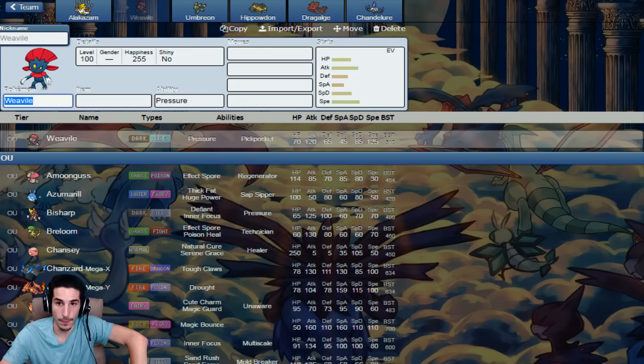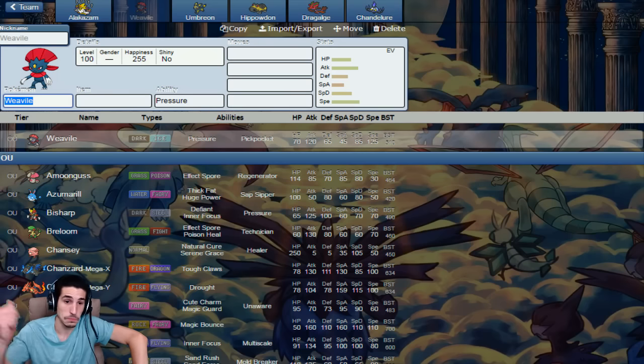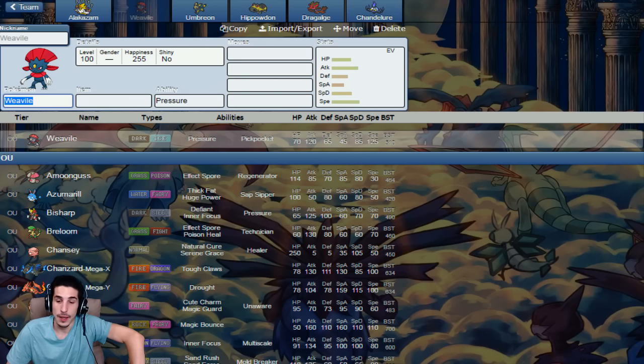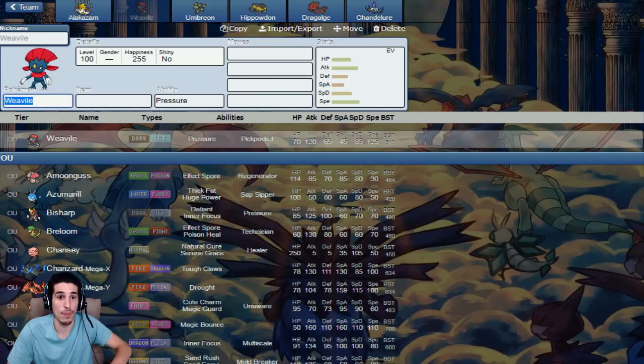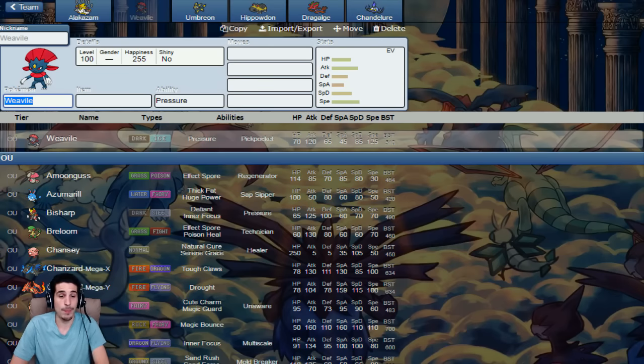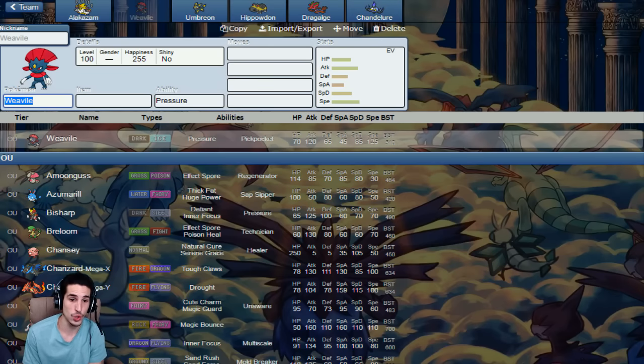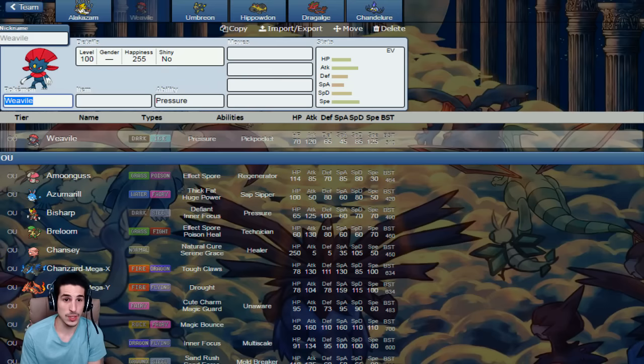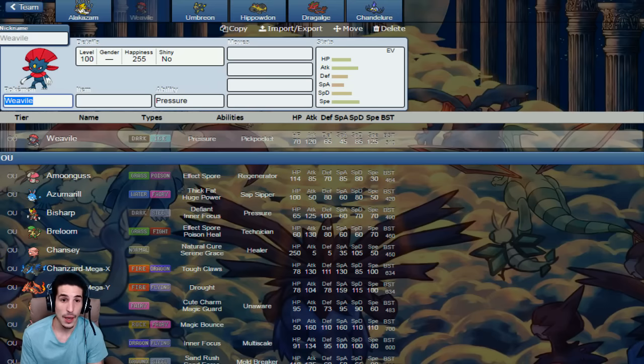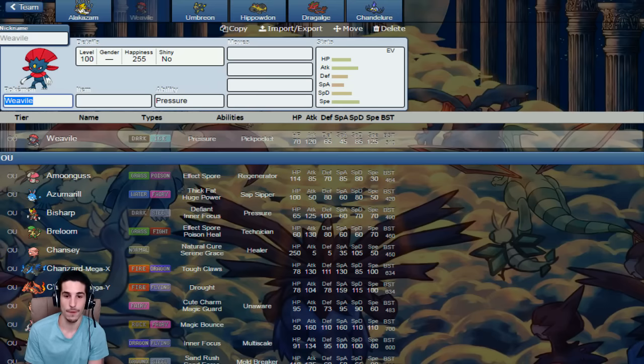Our next mon, Weavile. Now, Weavile, phenomenal mon. You get Stab Knock Off, you get Stab Ice Crash, Stab Ice Shard Priority, Fake Out Shenanigans, a good enough movepool to take out everything. If I want to kill Faries I have Poison Jab, I want to take out Steel or a Heavy mon to go Low Kick. Ice Crash is self-explanatory, same with Ice Shard, and Knock Off as well, folks.